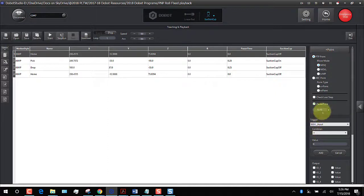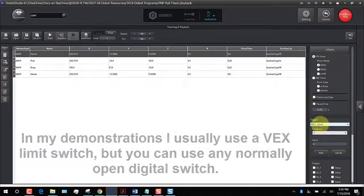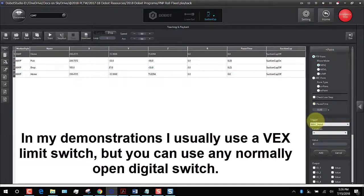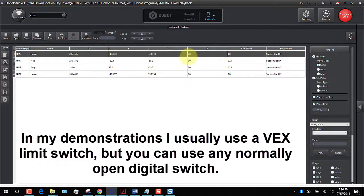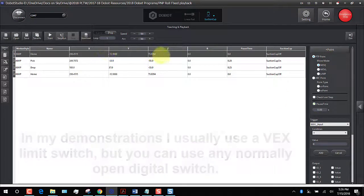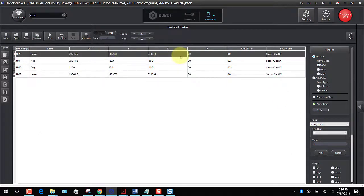What I want to do now is add an input as a trigger on the first line of code for the home position, so when it runs the first line of code, it'll wait for that trigger.